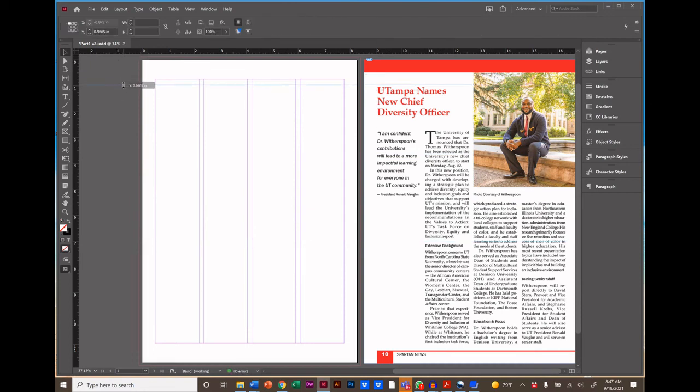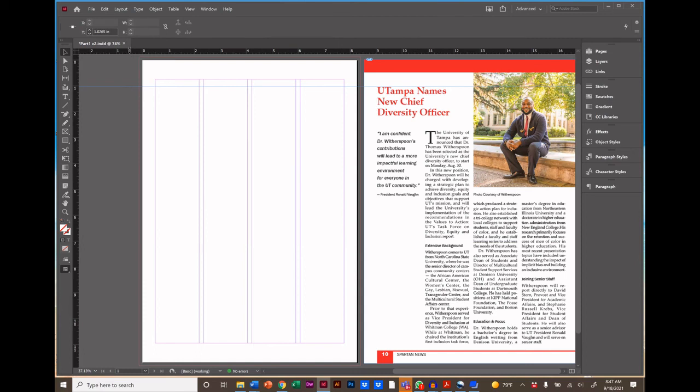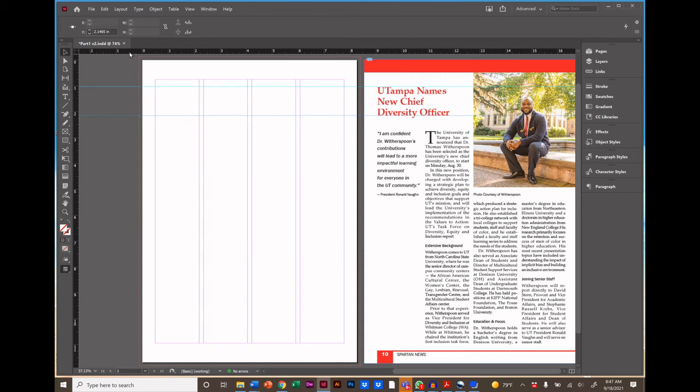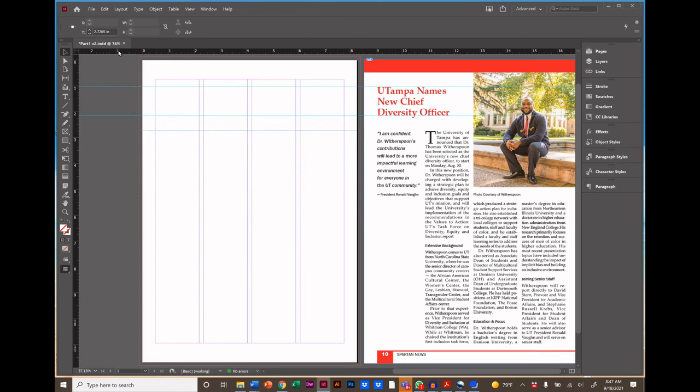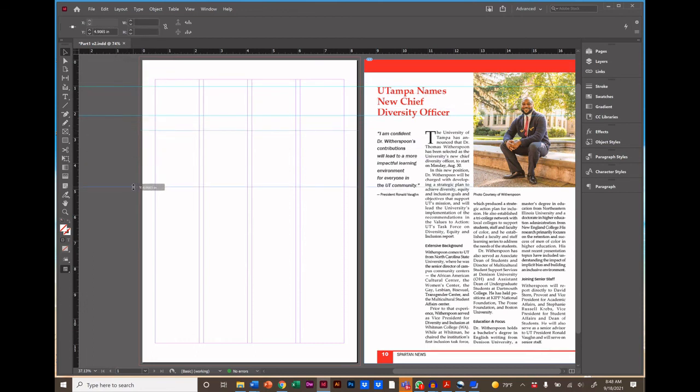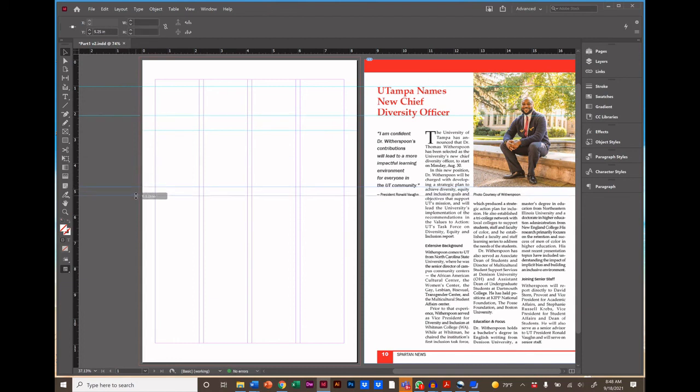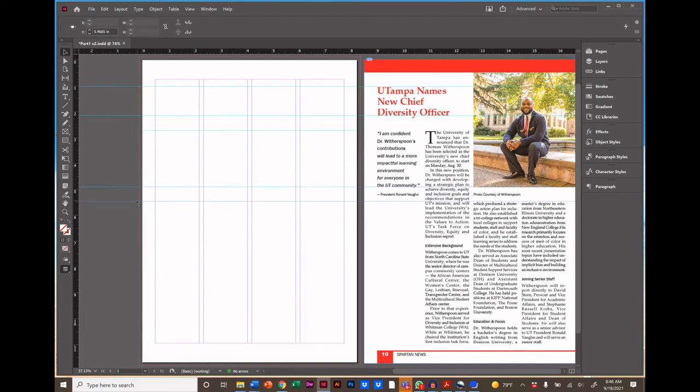So I'm going to drag a guide down to where I believe the headline will be approximately at the top. It doesn't have to be exact. We can move it around later. Another guide where we think the bottom of the headline will be. Another guide for the top of the quote. Another for the bottom of the quote. Which is also the bottom of the photo since those two things happen to align. And then the top of the last two columns of text.